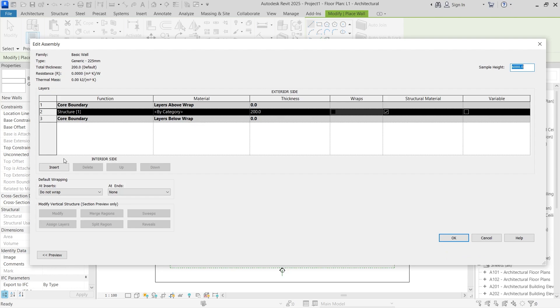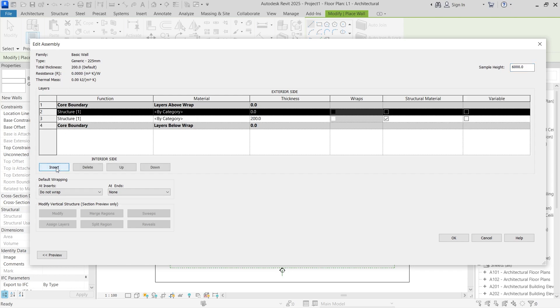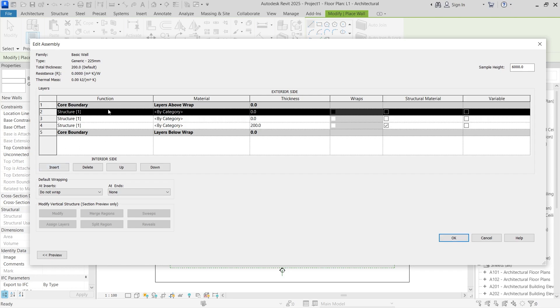What you want to do now is to go ahead and click on the interior side here, go ahead and click insert. You're going to insert another boundary and then go ahead and click another insert. So we're going to insert twice.